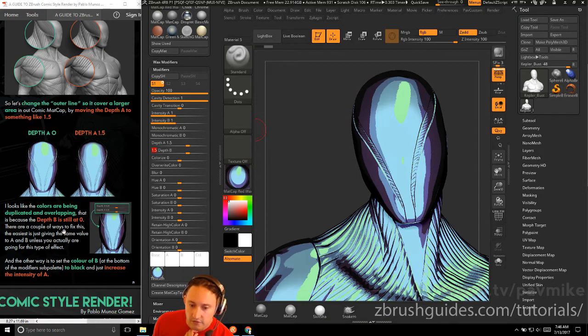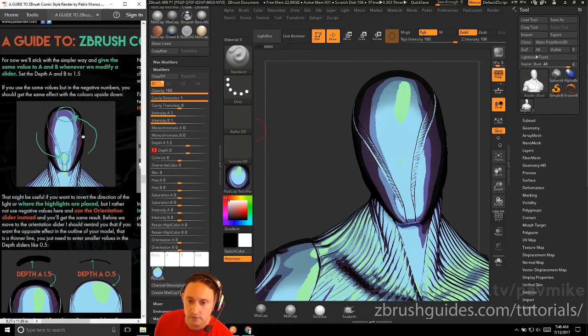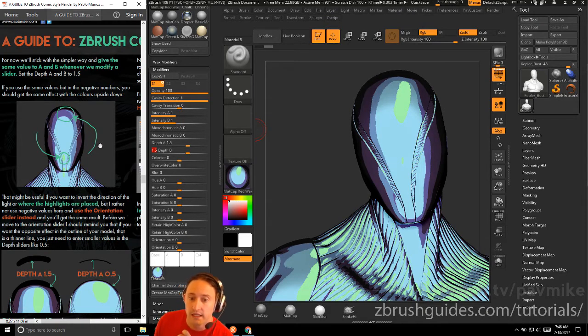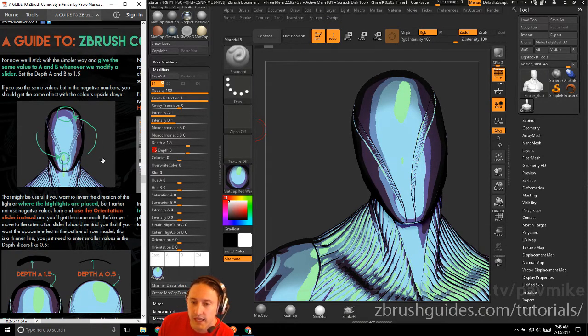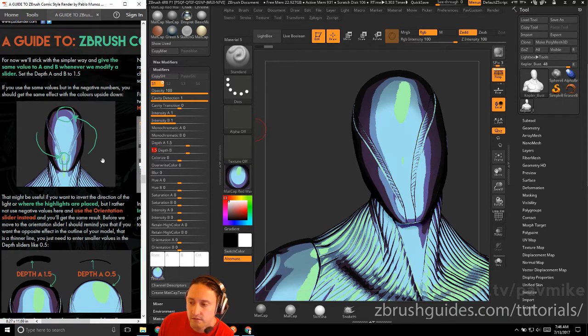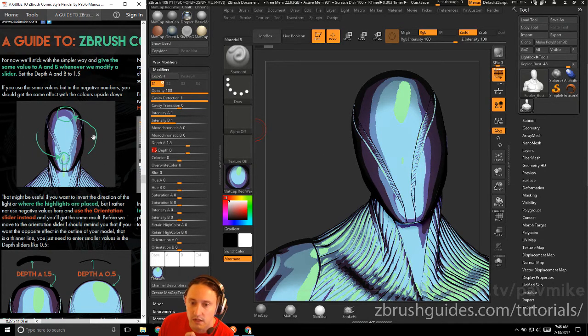The other way is to set the color of B at the bottom to black and just increase the intensity of A. For now, we'll stick with the simpler way and give the same value to A and B whenever we modify a slider. So whenever we're modifying A, we'll go ahead and match B unless you want that posterized look. This look is so cool. I love it.